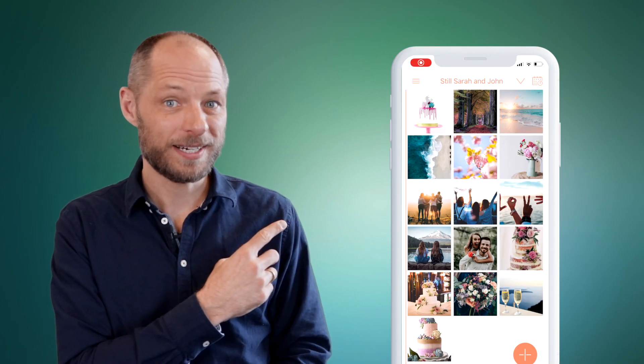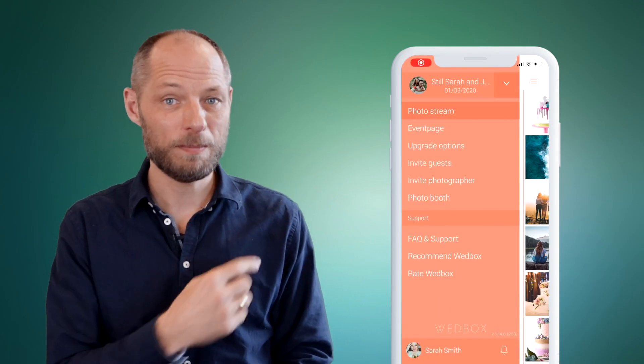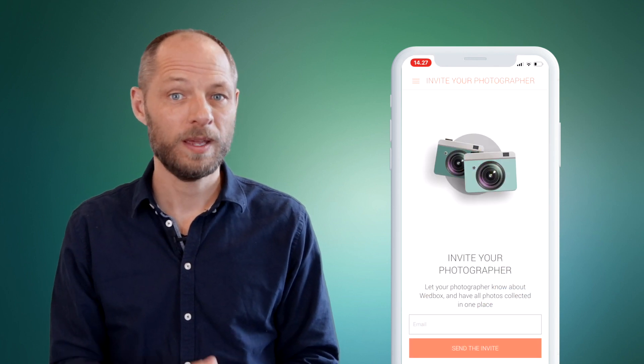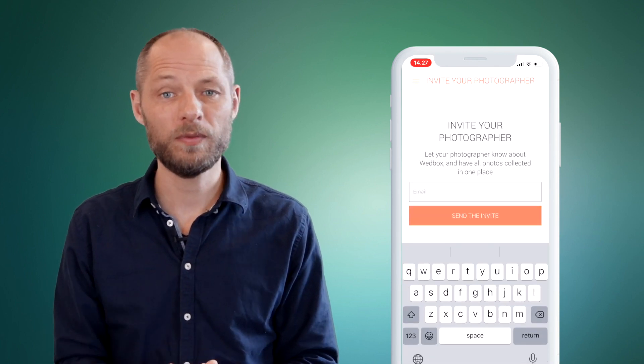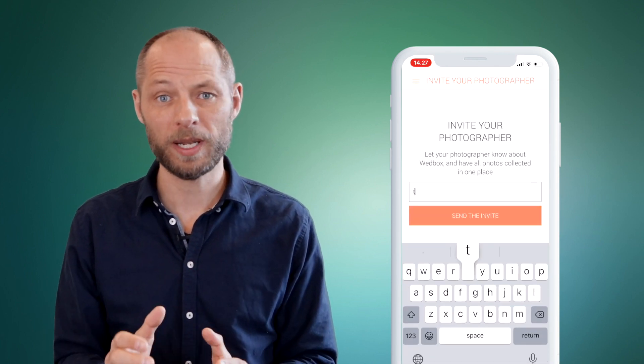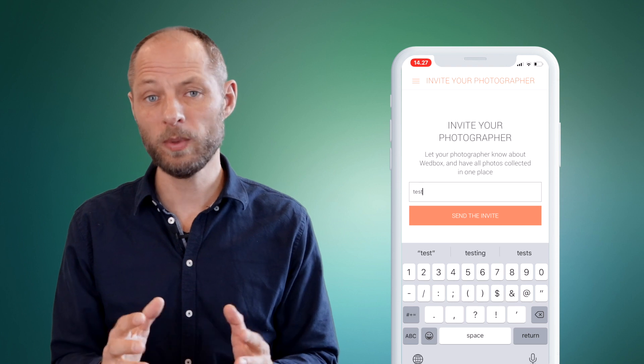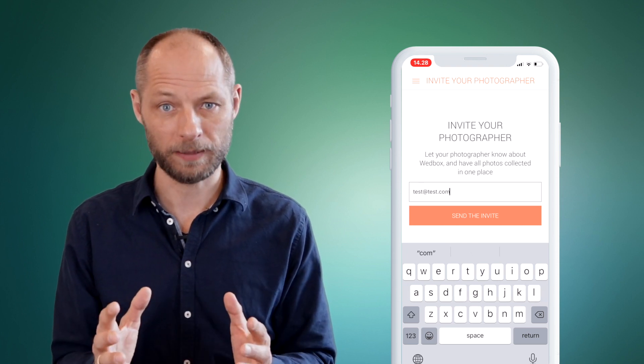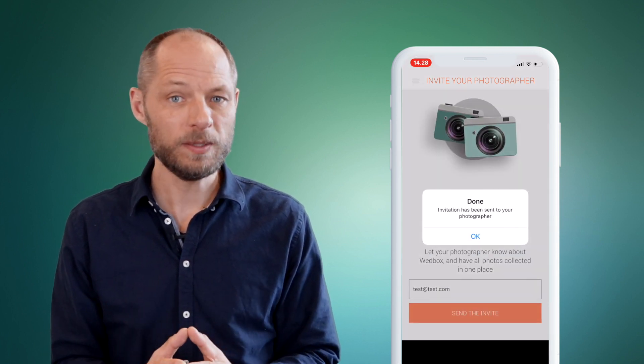As you can see right here you can click on the menu and click invite photographer. If you put in your photographer's email address we will send him an email with an upload link for your wedding. This means that when the photographer uploads his photos all your guests will be able to see these amazing photos.